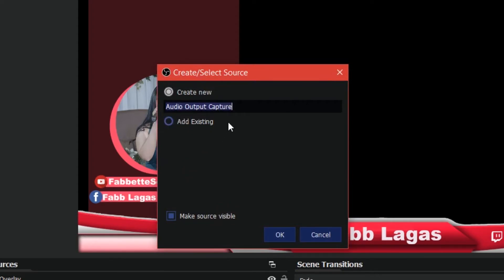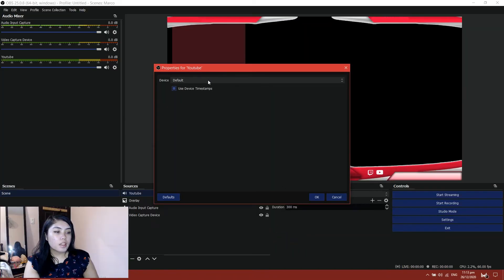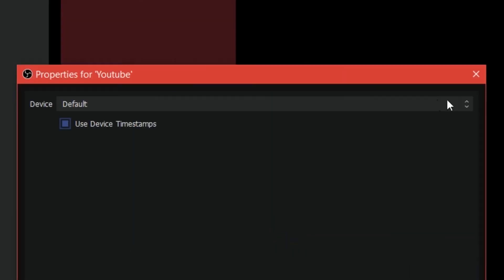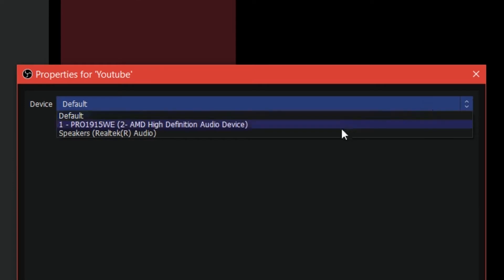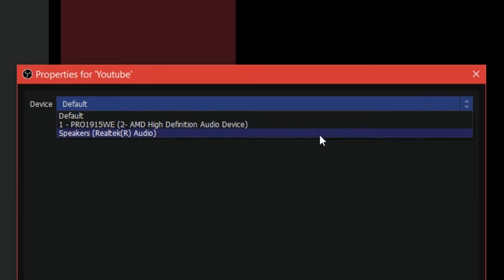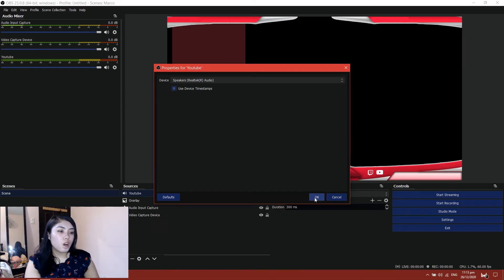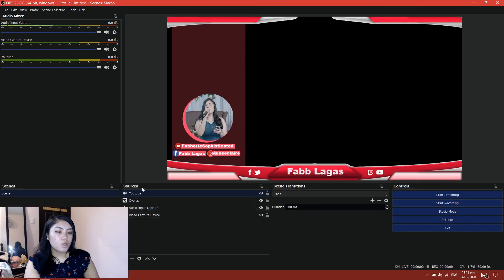Let's rename this as 'YouTube.' And then I will put this one to speakers. Then I would go to my YouTube.